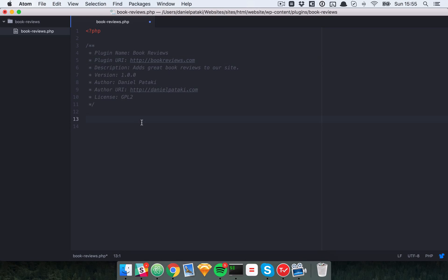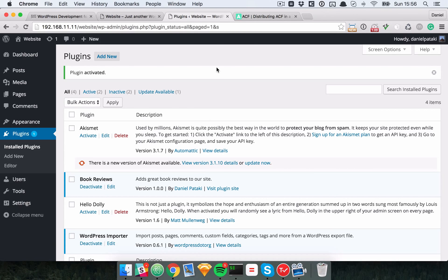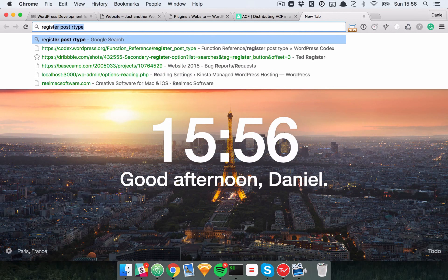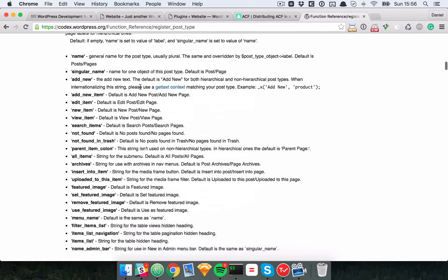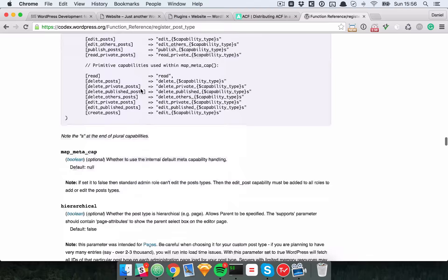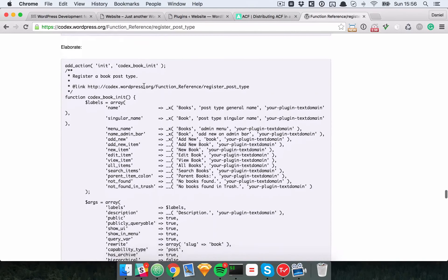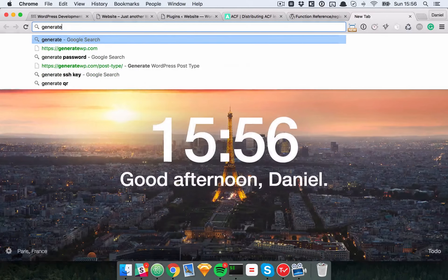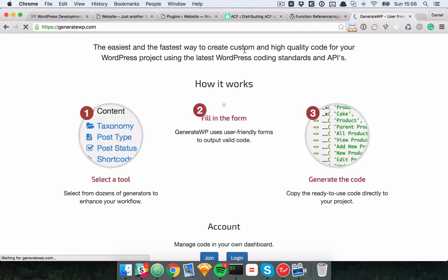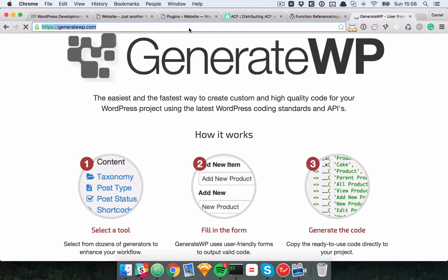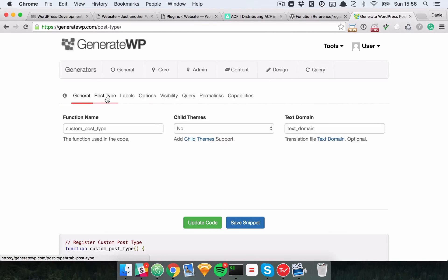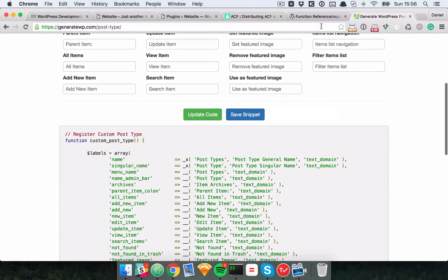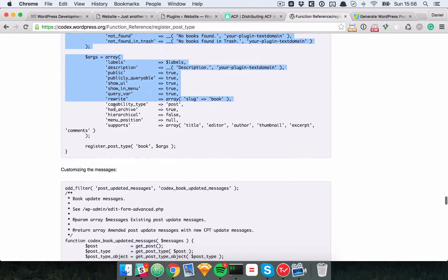Our first order of business is to create a custom post type. You can do that in a number of ways. I like going to the register_post_type function documentation and copy-pasting the example from there and modifying it as needed. There's also generatewp.com where you can find the post type generator, fill out all the fields, and it will generate the code for you.